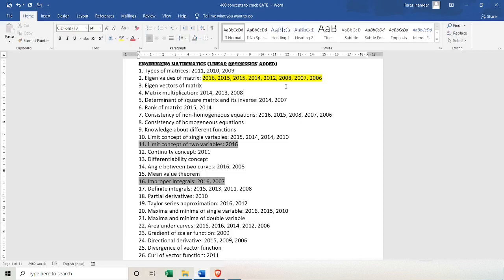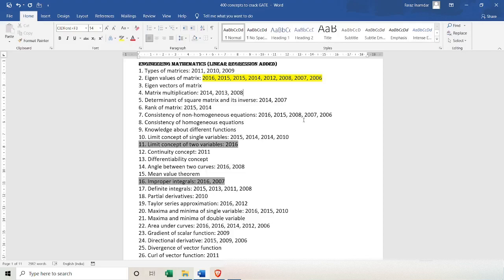I believe and I guarantee that if you study this document carefully, analyze all these concepts properly, it will save you half of your preparation time. By analyzing this document you can concentrate more on important topics and leave the unimportant ones. In coaching institutes or online coaching they teach everything from the perspective of both GATE and ESC, but if you are just concentrating on GATE then this document will be your best friend.